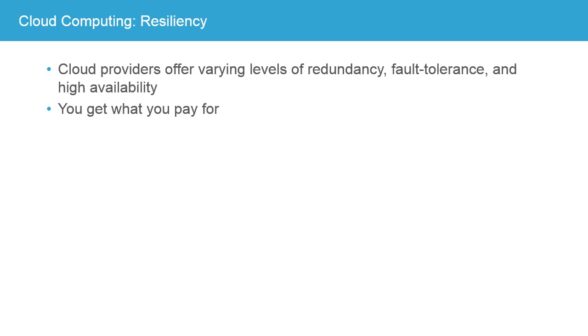But it's often easier to build resiliency into your cloud based solution working in conjunction with your cloud provider than it is to get the same level of availability in your own internal environment.